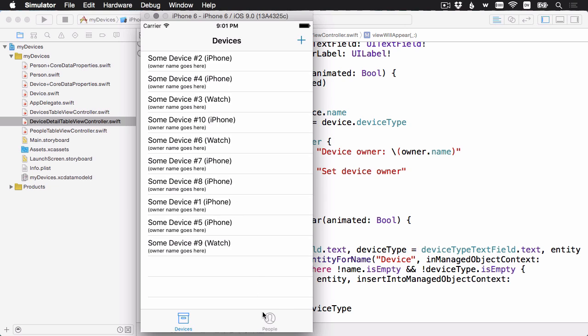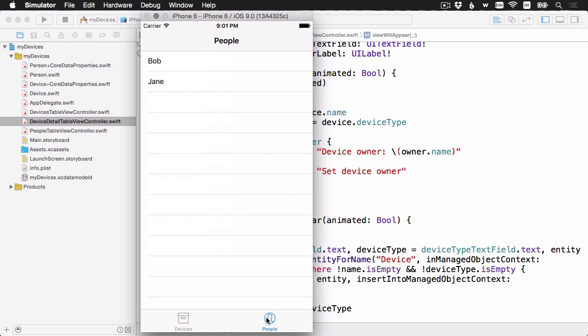You'll notice that at the bottom here, we have the second tab of the app showing people. If I select that, we've got the people we have in our Core Data datastore. And if I select a person, right now it doesn't do anything. And the idea here for the challenge is that when you select a person, it should then push another view controller onto the stack, showing all of that person's devices. And that's what you'll look at in the upcoming challenge.